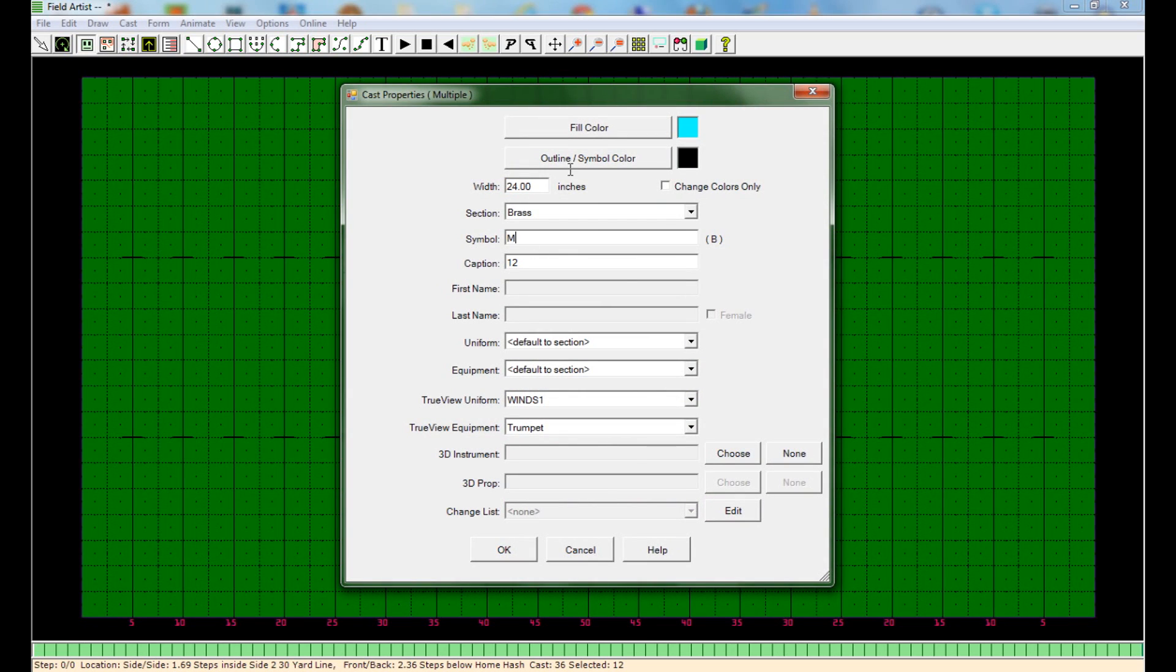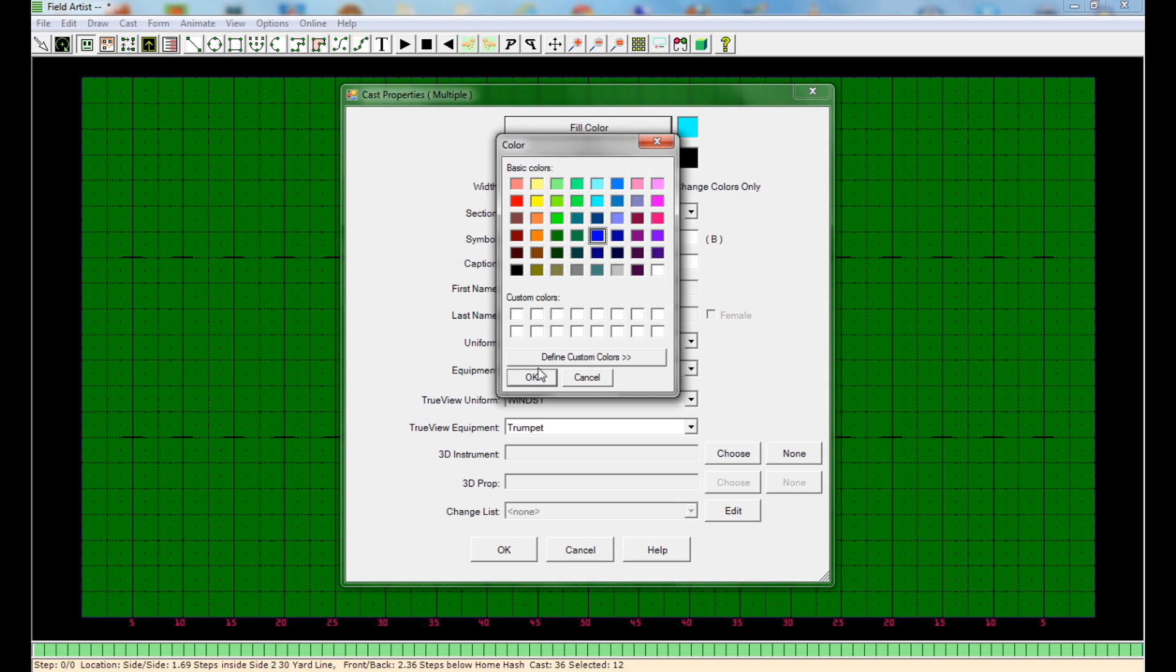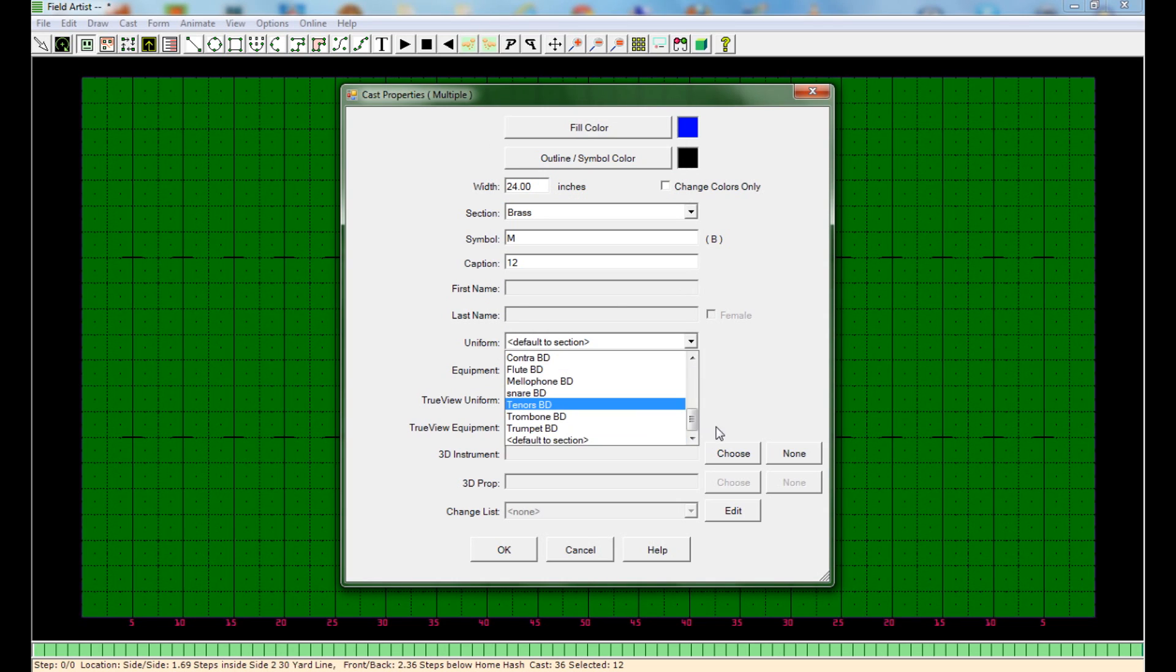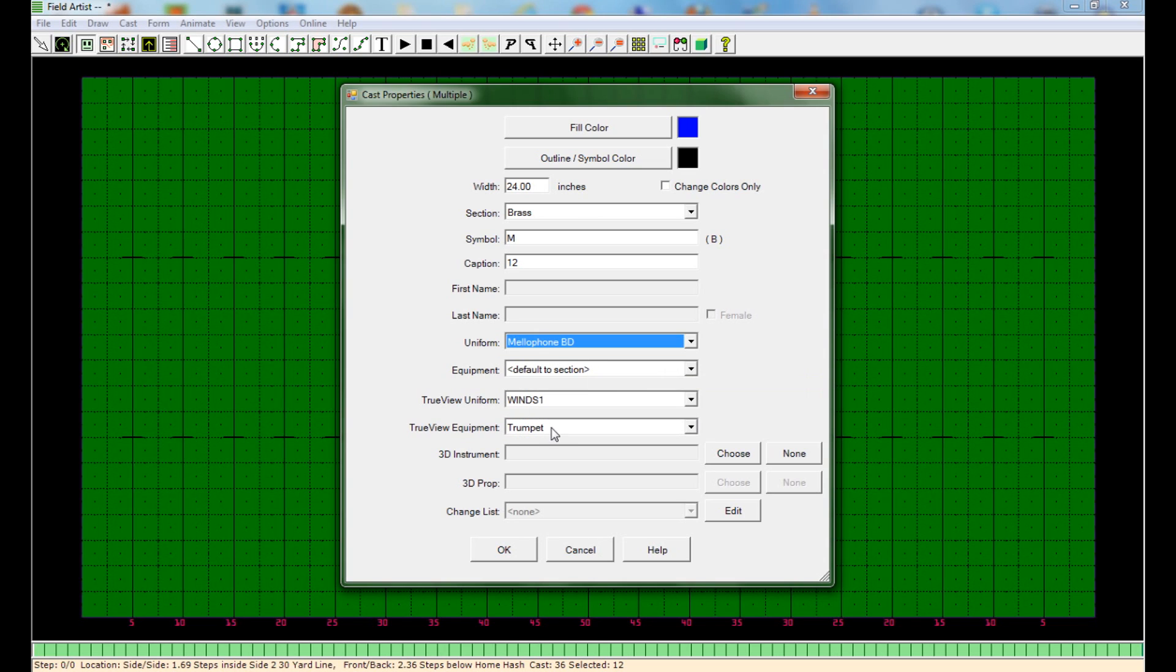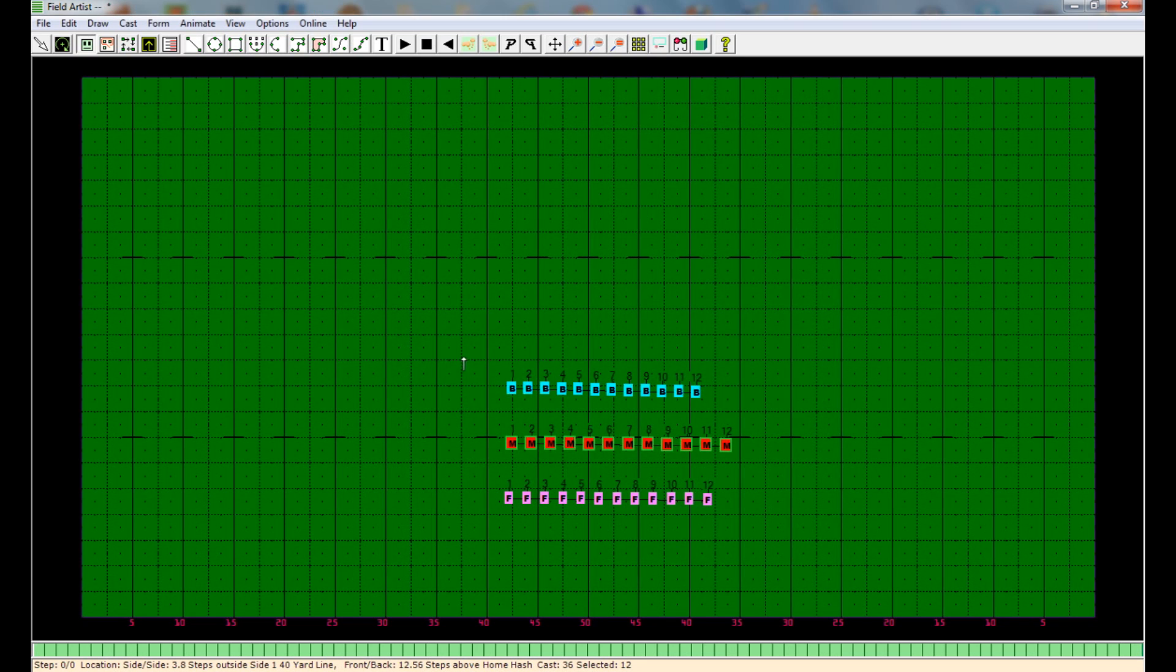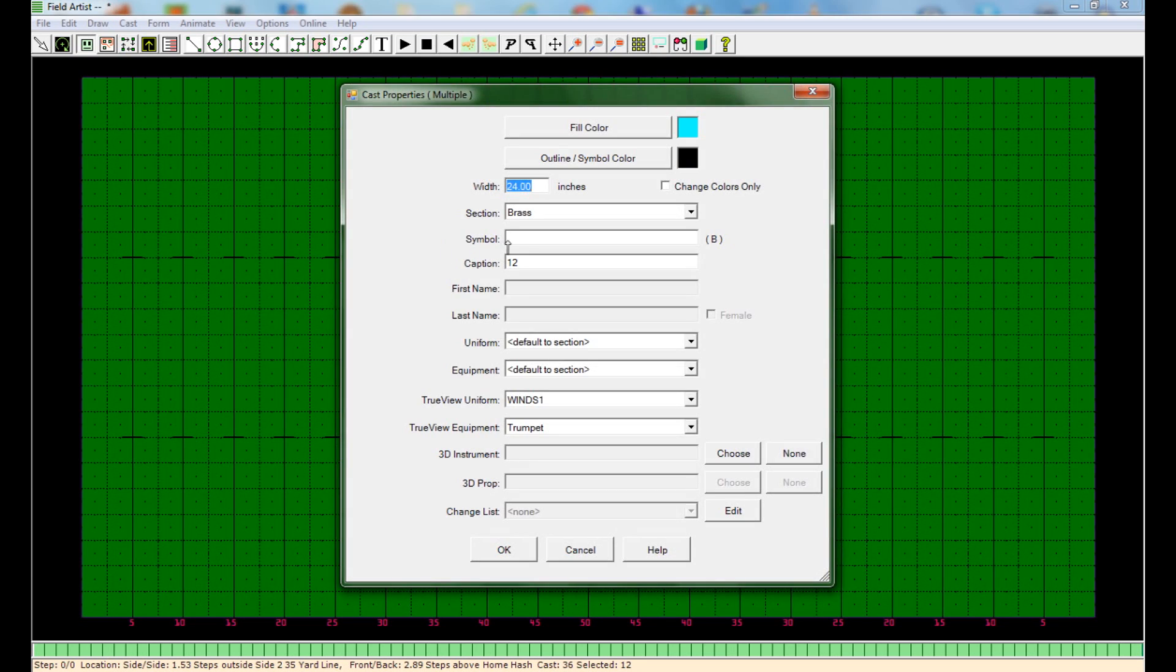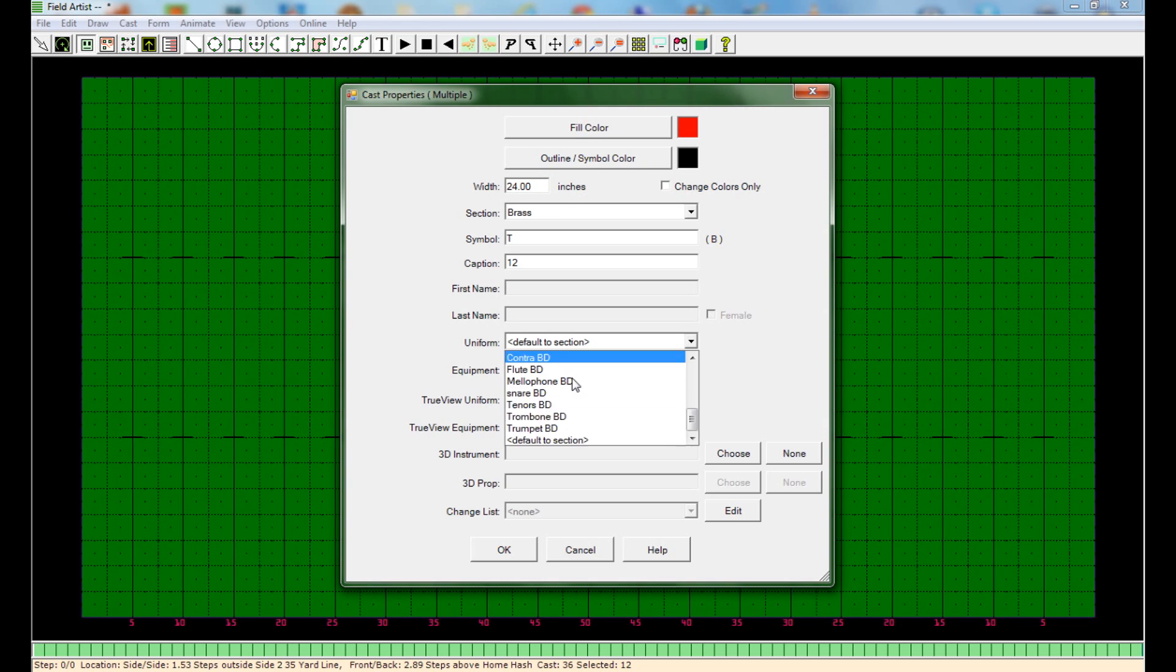It's going to be M for mellophone. I always do blue for them. Change the Field Artist 2 view mode for them. And then change the true view equipment. And do the same thing for your last section. These are going to be trumpets. I do them as red. Change the uniform here.